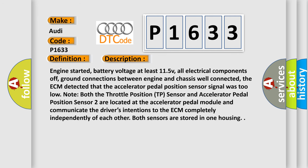Engine started, battery voltage at least 11.5V, all electrical components off, ground connections between engine and chassis well connected. The ECM detected that the accelerator pedal position sensor signal was too low. Note both the throttle position TP sensor and accelerator pedal position sensor 2 are located at the accelerator pedal module and communicate the driver's intentions to the ECM completely independently of each other. Both sensors are stored in one housing.